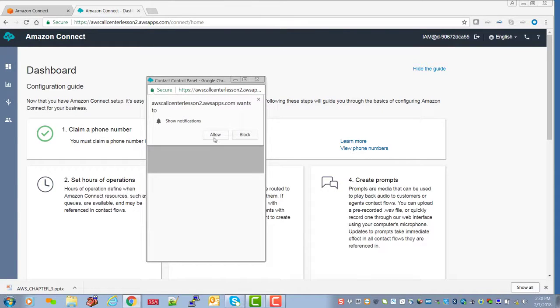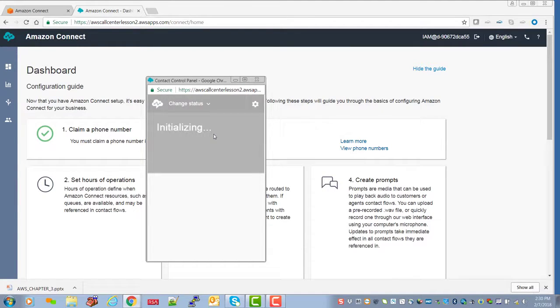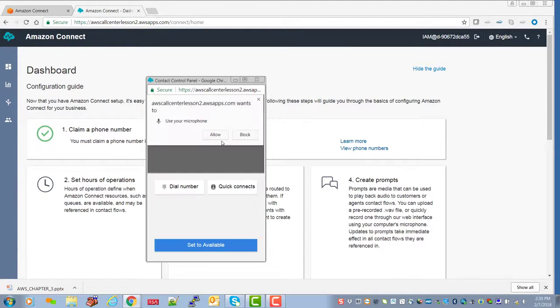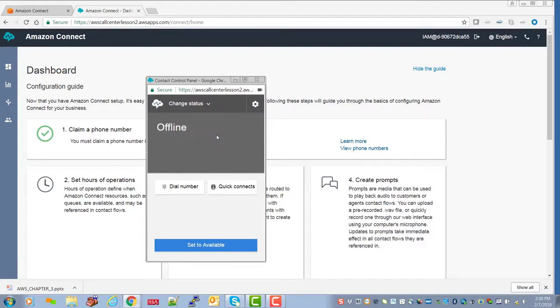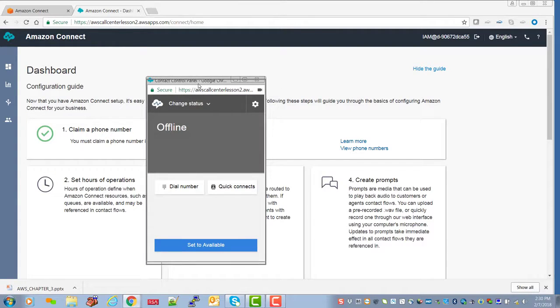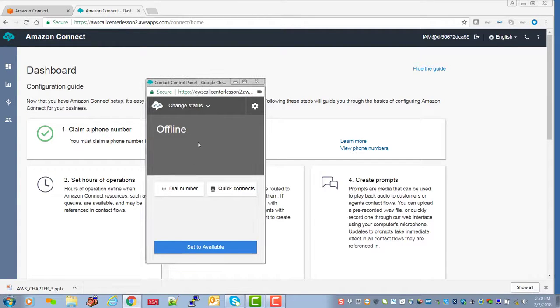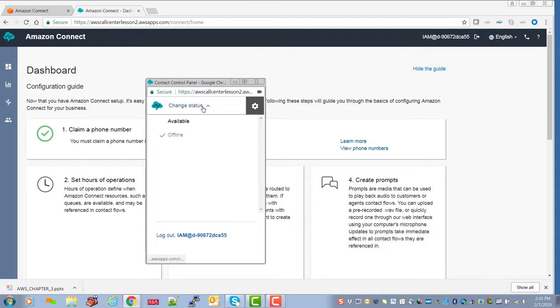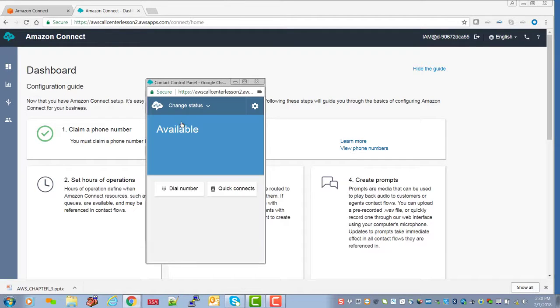We're just doing a simple check on the call flow we set up. So, it's going to allow me to... Okay, I'm currently offline here. I'm going to change my status, make myself available.